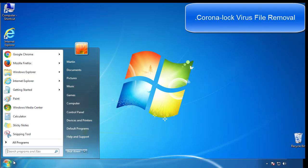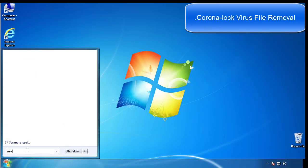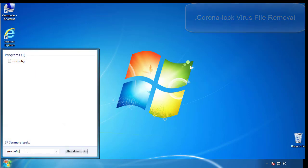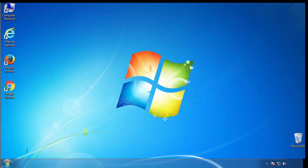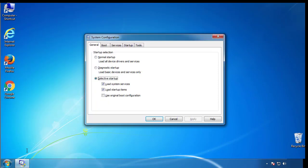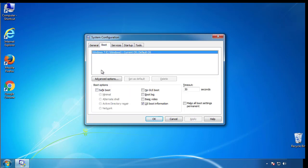First, we want to enter safe mode. Type msconfig. From the boot tab, click on the box here. Now click OK.